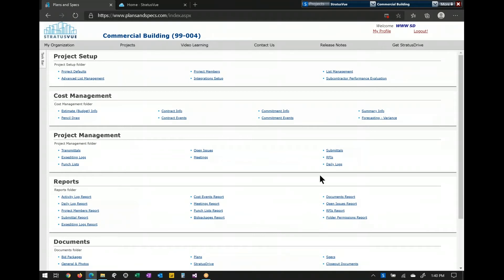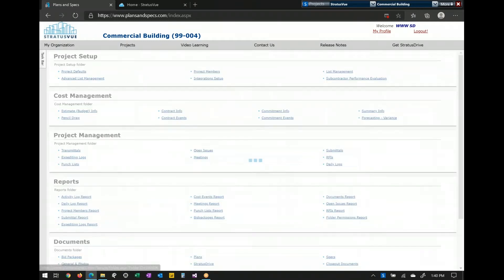Under project management, we have the full suite you would need to run a job. Reports would be all of the reports and logs for each of the items I'm showing you. The most important thing about reports to remember is that you can set up email schedulers to send out logs or emails to whomever and whenever you want based on the criteria for the project. We have two different ways to store documents, and I'll be showing you both. I'm going to start in project management under open issues.